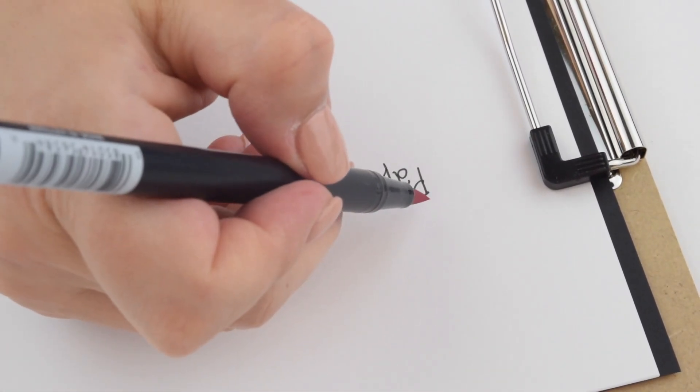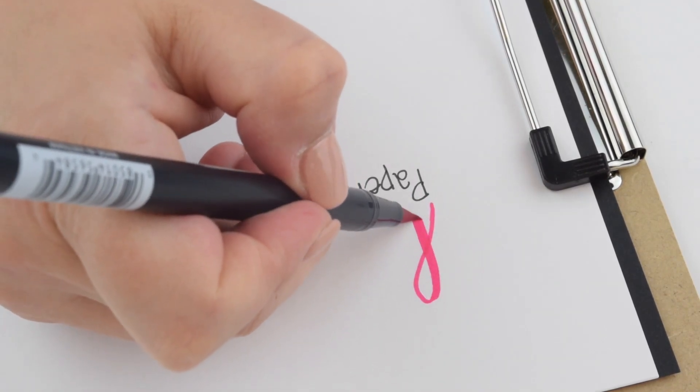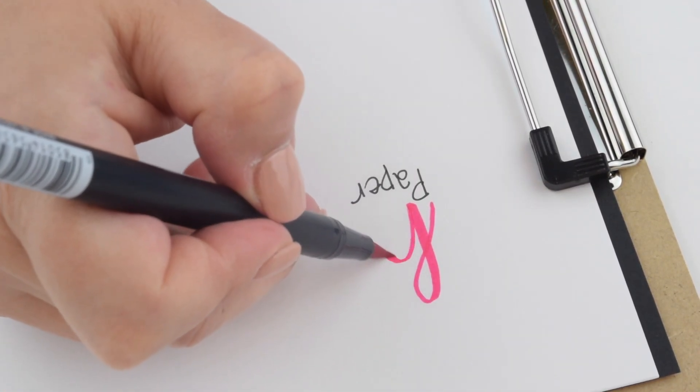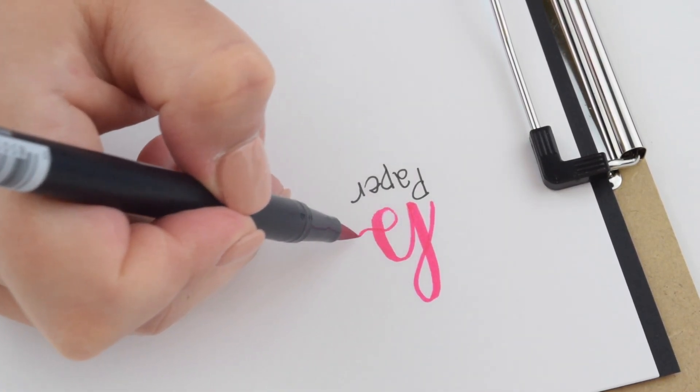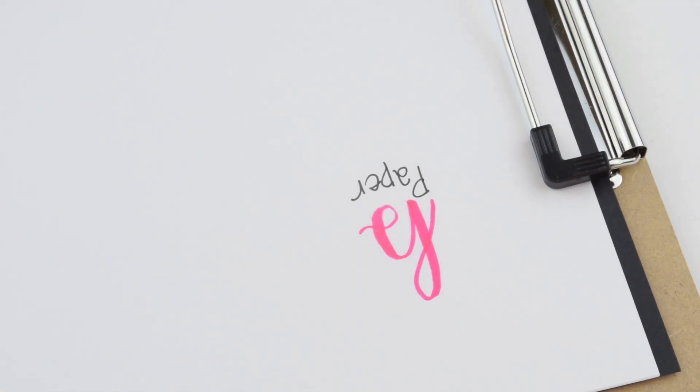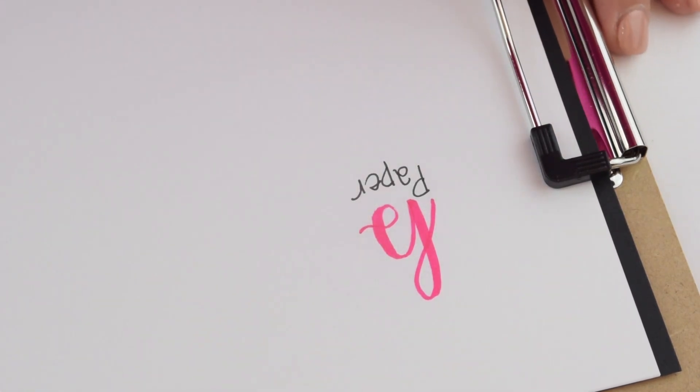I'm going to use the same pen which is the Tombow Dual Brush pens and here we are doing a classic lettering which is thin upstroke, thick downstroke and that brush pretty much does it all for us.